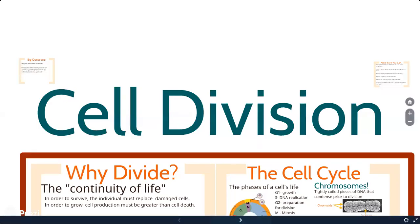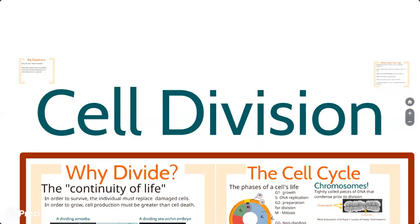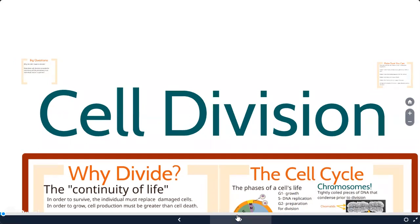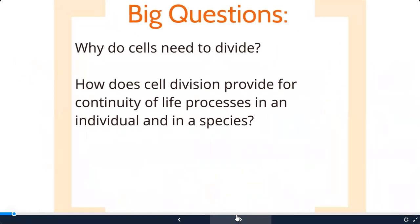Today we're going to be talking about cell division and the cell cycle - this is chapter 11 in the Campbell and Reece AP Biology textbook. The big questions are: why do cells need to divide, and how does this provide for continuity of life?